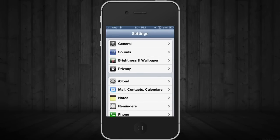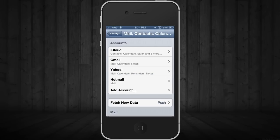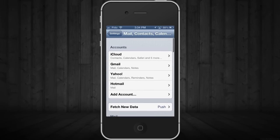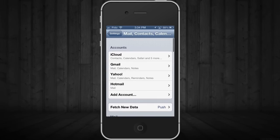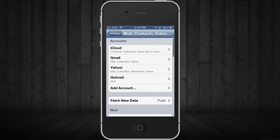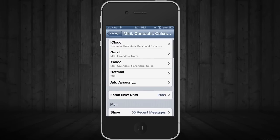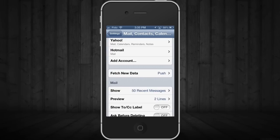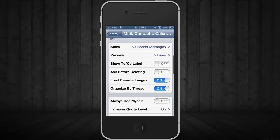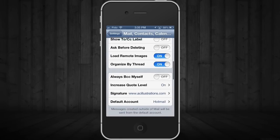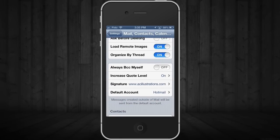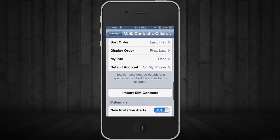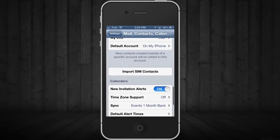Once you're in it, you may have some accounts already set up with your mail, maybe not. Just scroll down until you see Import SIM Contacts.